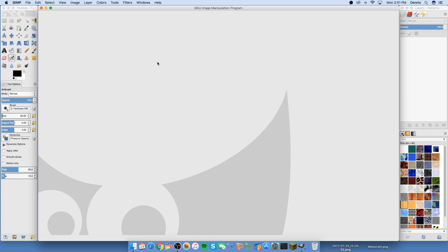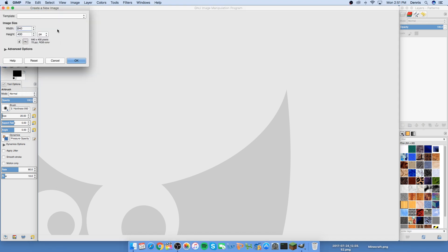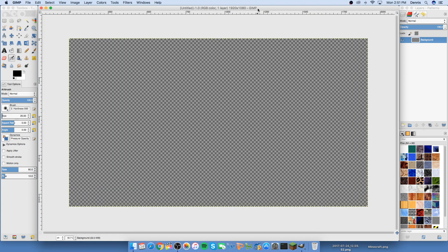I'm gonna be making an example of my survival let's play series thumbnail. We're gonna go up to File, then New. The width is gonna be 1920 by 1080p, so just put those dimensions in. Then go to Advanced Options and set the background color to transparency. That is the size of the thumbnail and now we can get started.